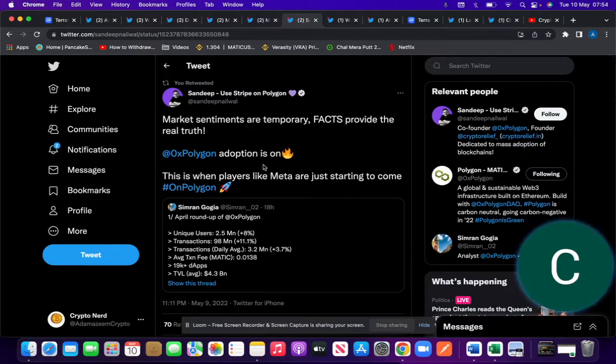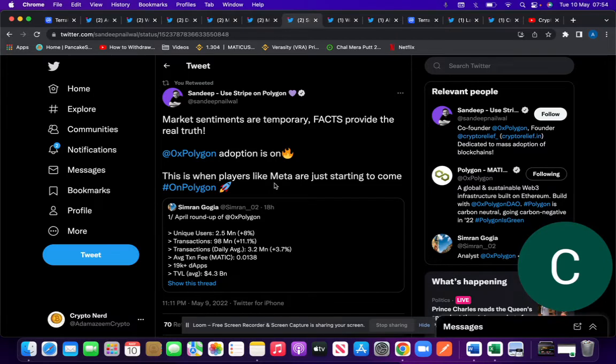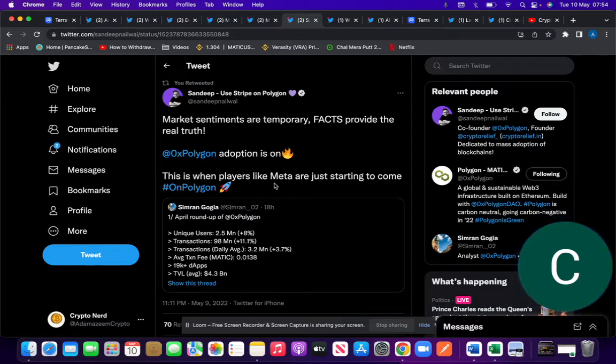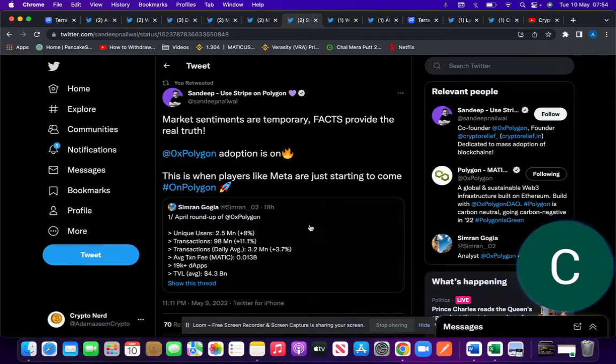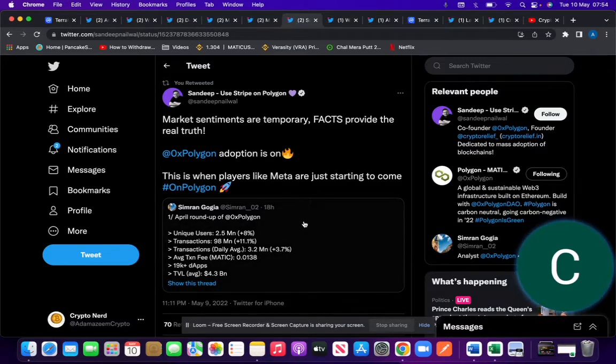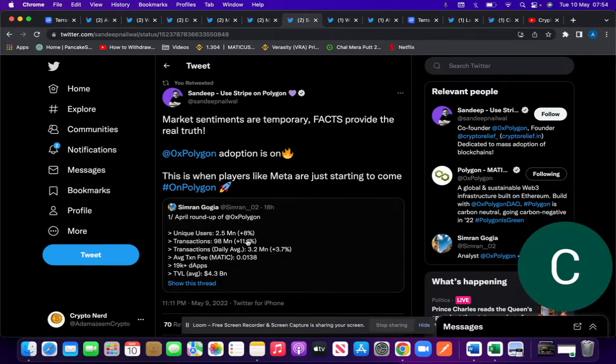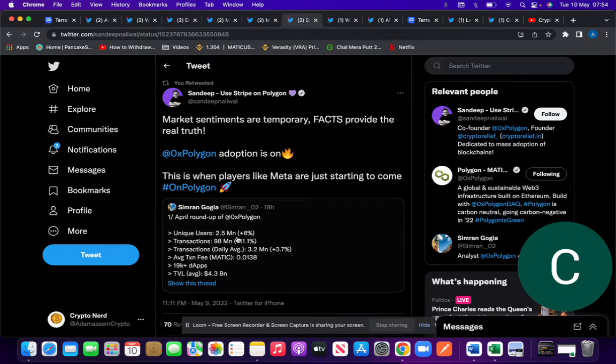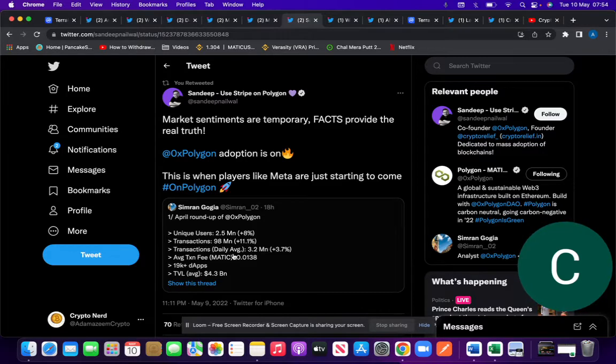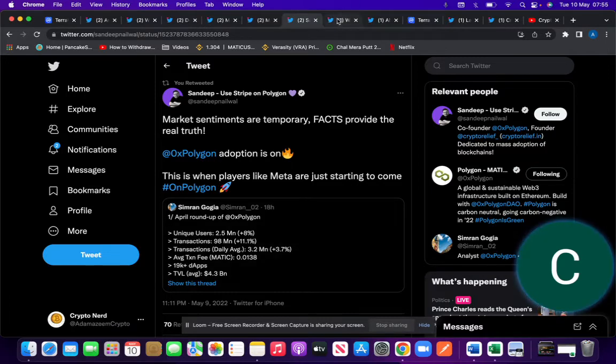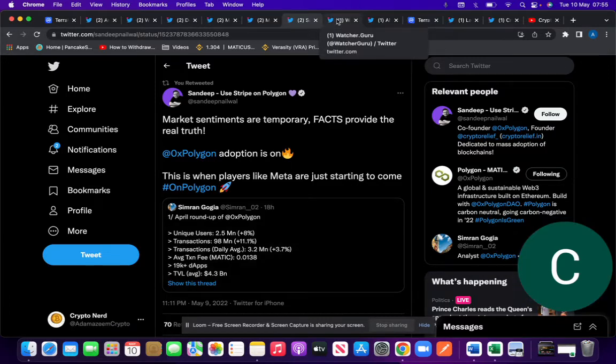Sandeep, the Polygon founder, also said the same thing. It's key to look at adoption. If you look at coins like Polygon, Veracity, and other coins that have strong adoption, yesterday Polygon announced an agreement with Meta to launch Web3. You can see the adoption in April: 2.5 million unique users up 8%, transactions up 11%, transactions daily average up 3%. Polygon's always growing. Zoom out once in a while and you'll see.